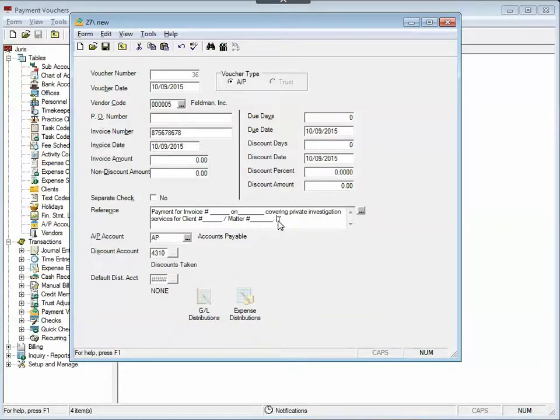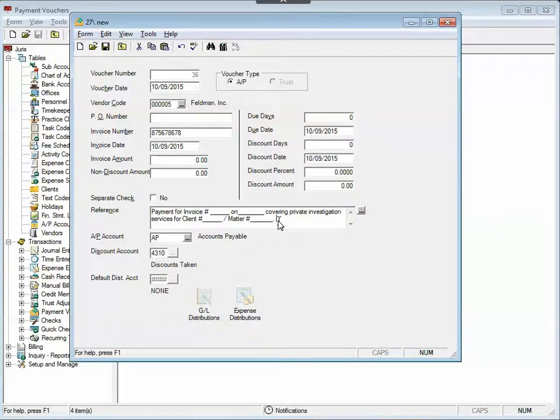So they can not only be used in time entry narratives, which a lot of people use text codes for, but you can also use them for expense entry narratives, credit memo narratives, trust adjustment descriptions, manual bill narrative, even no cards. There's just so many other areas as well where you can use these text codes to save you time.